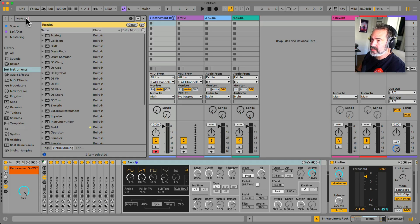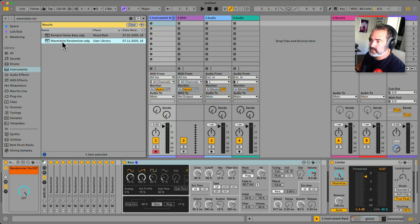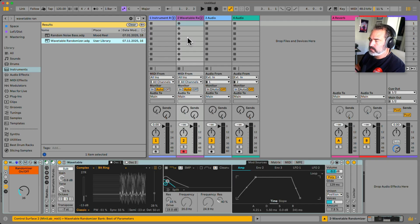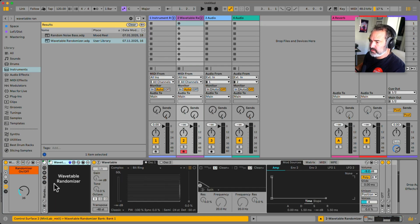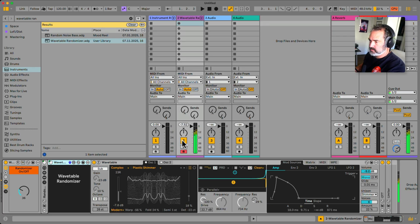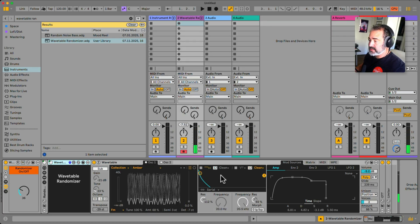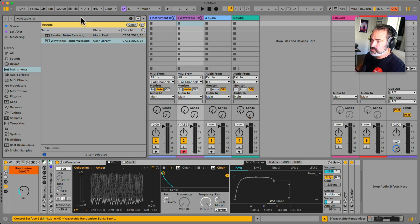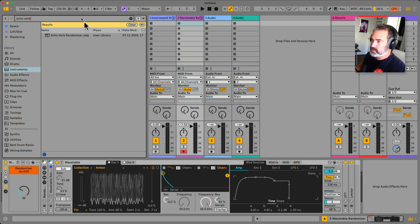I did do it for the Wavetable randomizer — not everything in Wavetable is mappable, so I also had to create a custom Max for Live device to allow mapping of everything. It doesn't even have an interface, but it allows you to map things that are unmappable by default since you can modulate with Max for Live. This extra thing allows mapping everything in Wavetable.